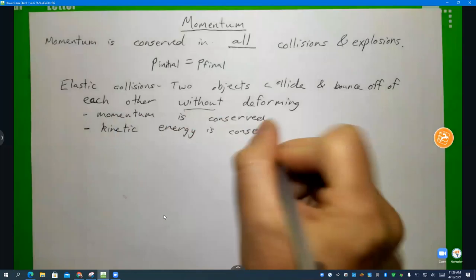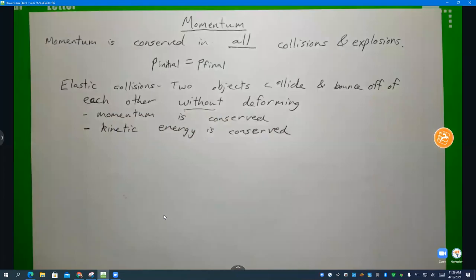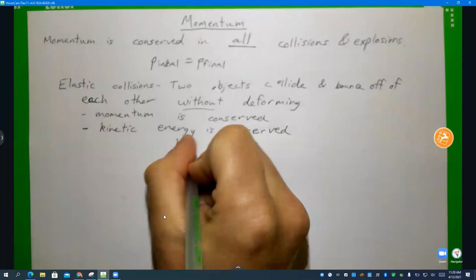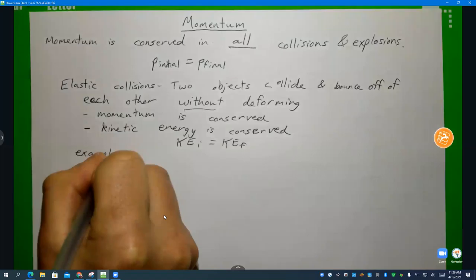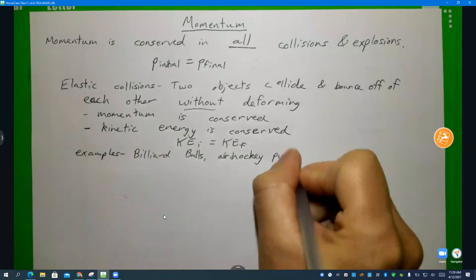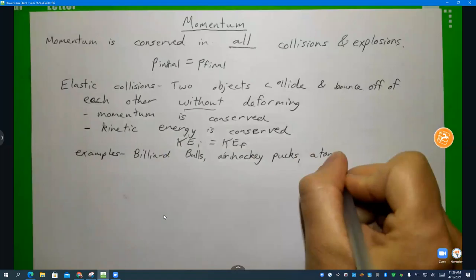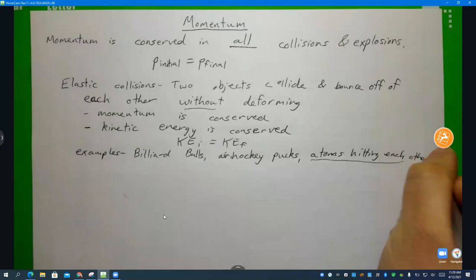However much kinetic energy you start with will be however much kinetic energy you end with after the collision — KE initial equals KE final. Some examples are billiard balls, air hockey pucks, and atoms hitting each other. Especially atoms. These are all elastic collisions.